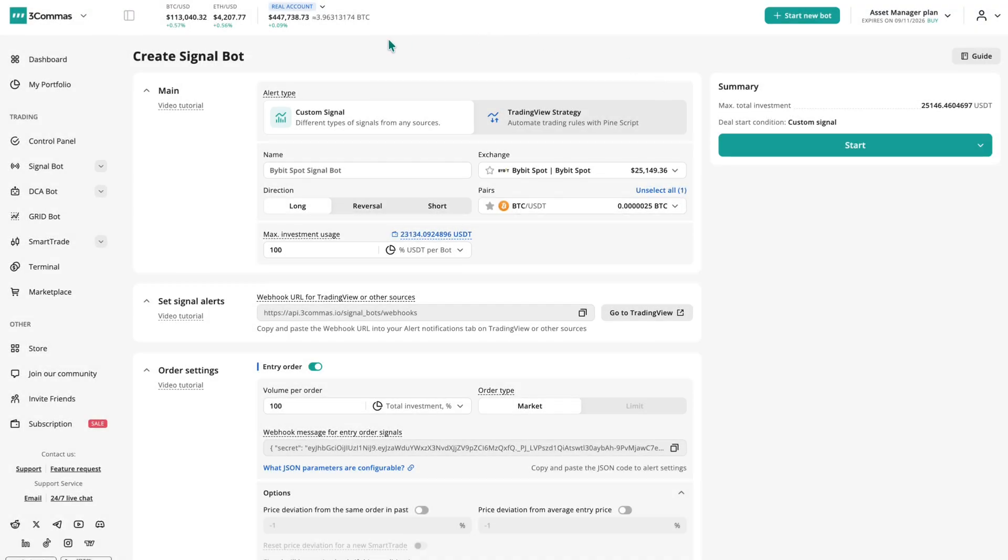Hello and welcome. In this video, we'll take a detailed look at the settings of the SignalBot in the Three Commas interface.